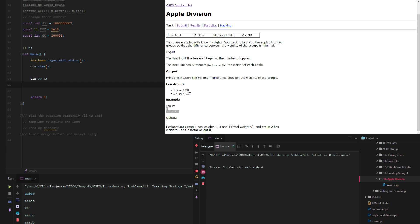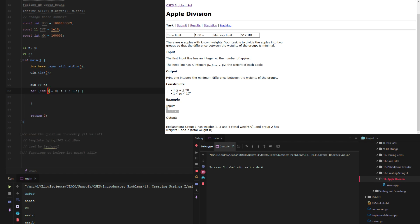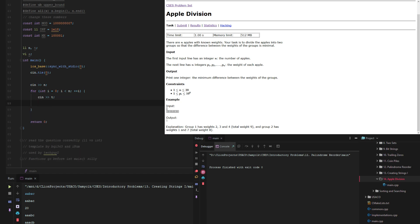And then we will also make the apples which we're gonna call a and I guess we need a temporary variable as well. So we just do for i and n we just cin t and then a dot push back.